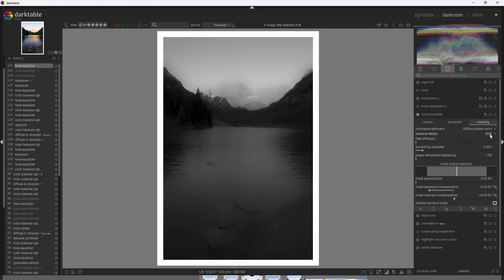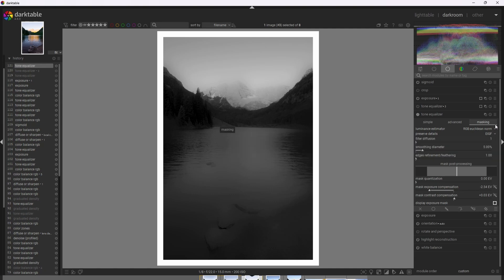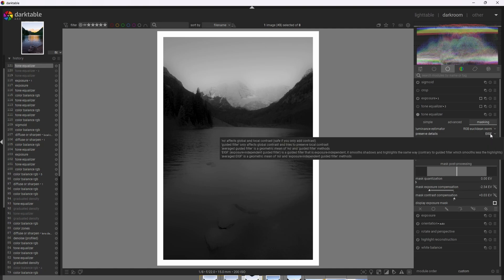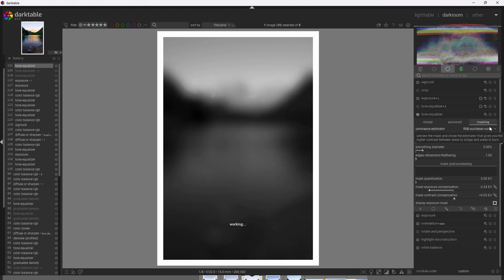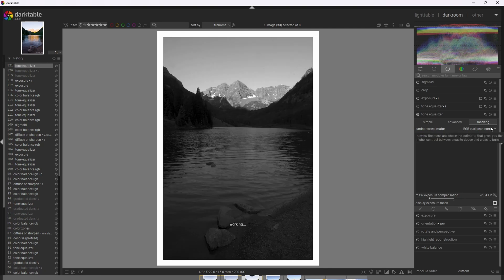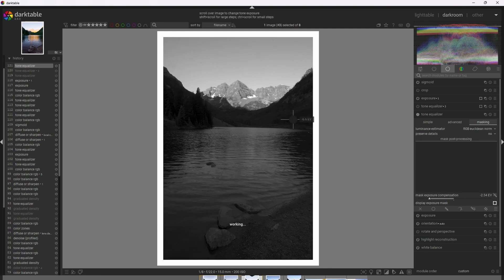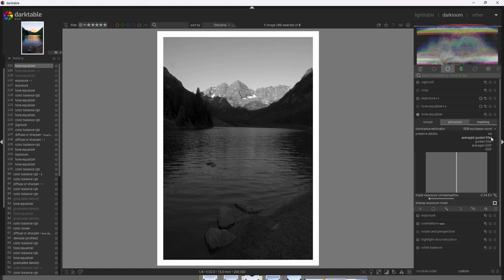Now, we can actually go ahead and adjust the filter that this mask is using. By default, it's at the Exposure Independent Guided Filter. But I actually like Guided Filter because Guided Filter tends to preserve local contrast even better. Now, if we notice this mask here, it's very blurry, hence why it preserves local contrast. And one more thing, we can actually set no filter as well. When we do that, Tone Equalizer essentially functions as a basic tone curve. So I'm going to go ahead and use Guided Filter.